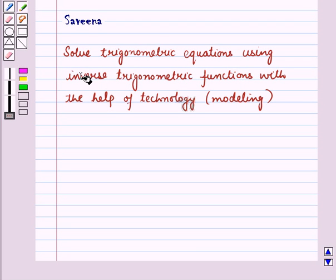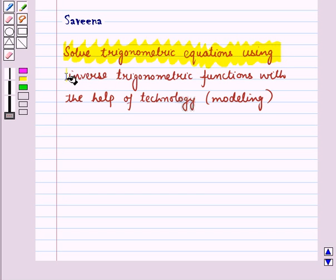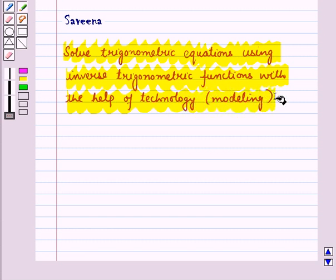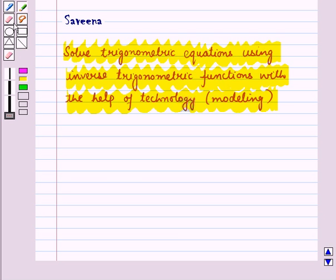Hello and welcome to the session. In this session we will solve trigonometric equations using inverse trigonometric functions with the help of technology, or we can say with the help of modelling. Sometimes the value of a trigonometric function is known and it is necessary to find the measure of an angle. The concept of inverse functions can be applied to find the inverse of trigonometric functions.